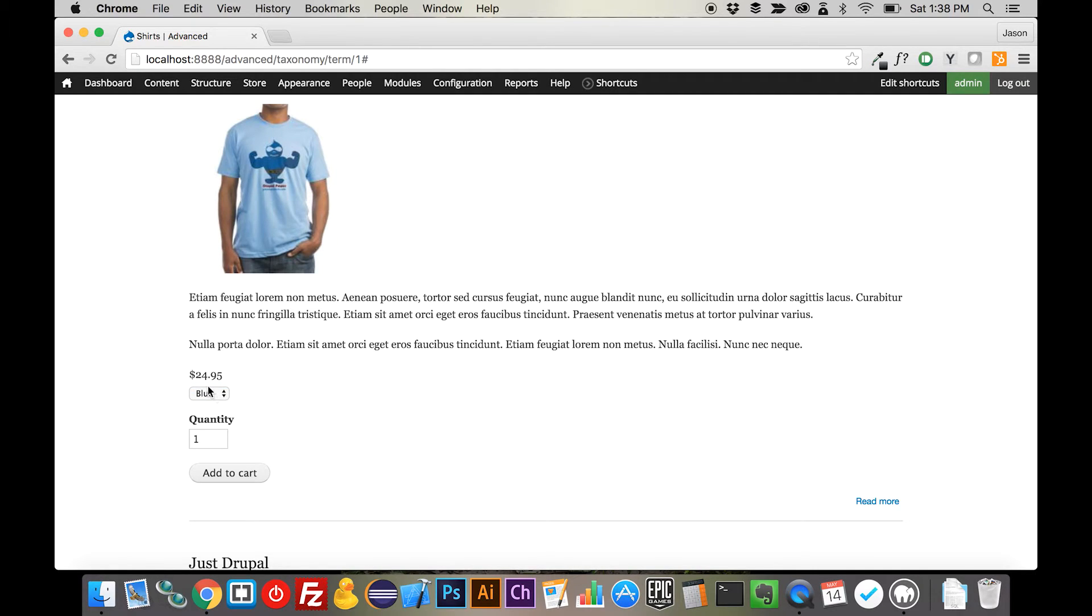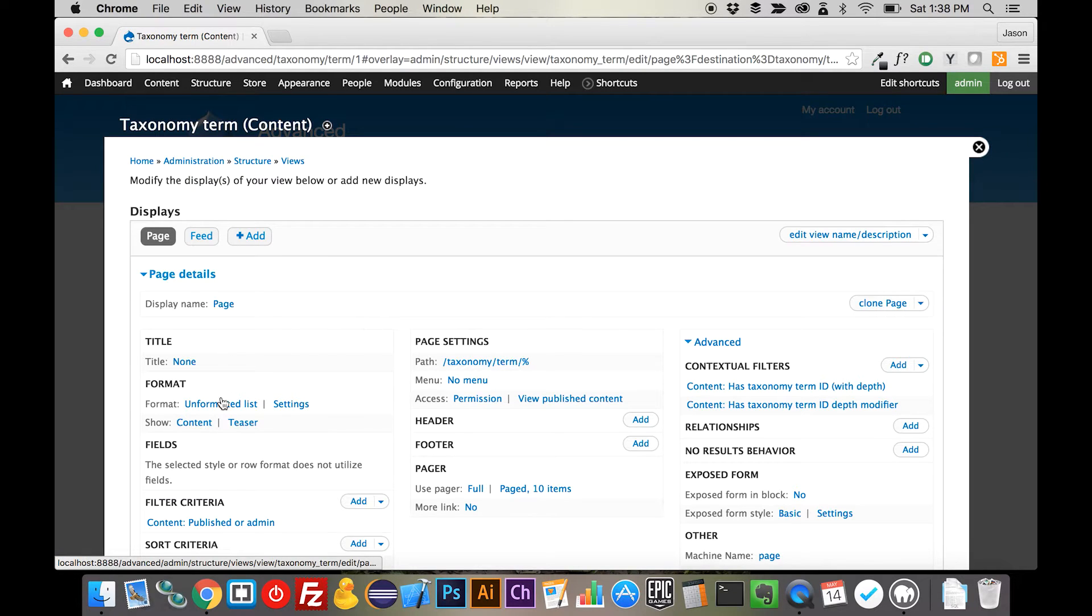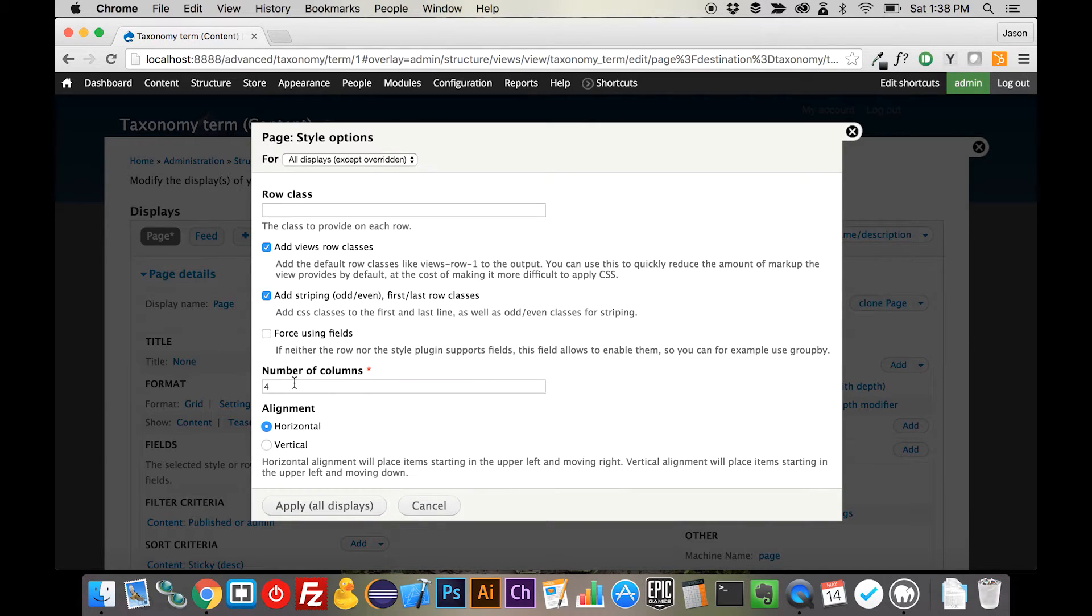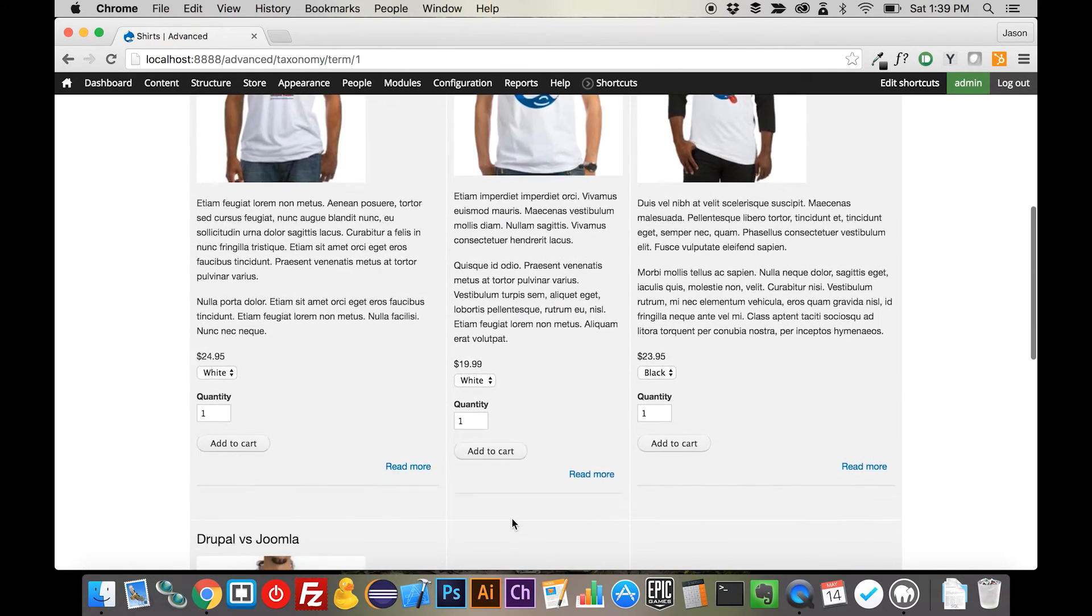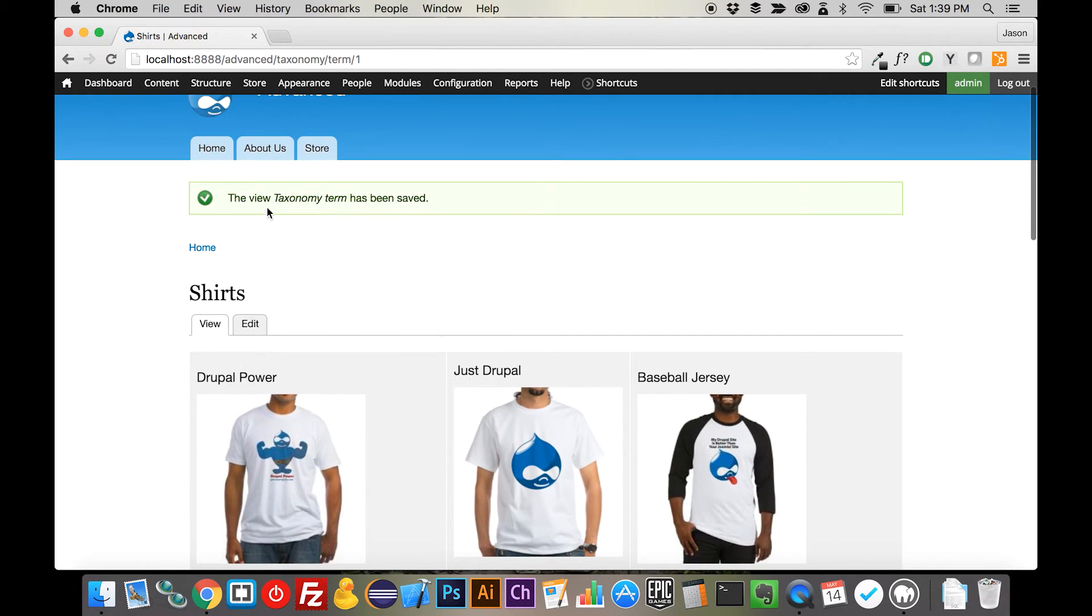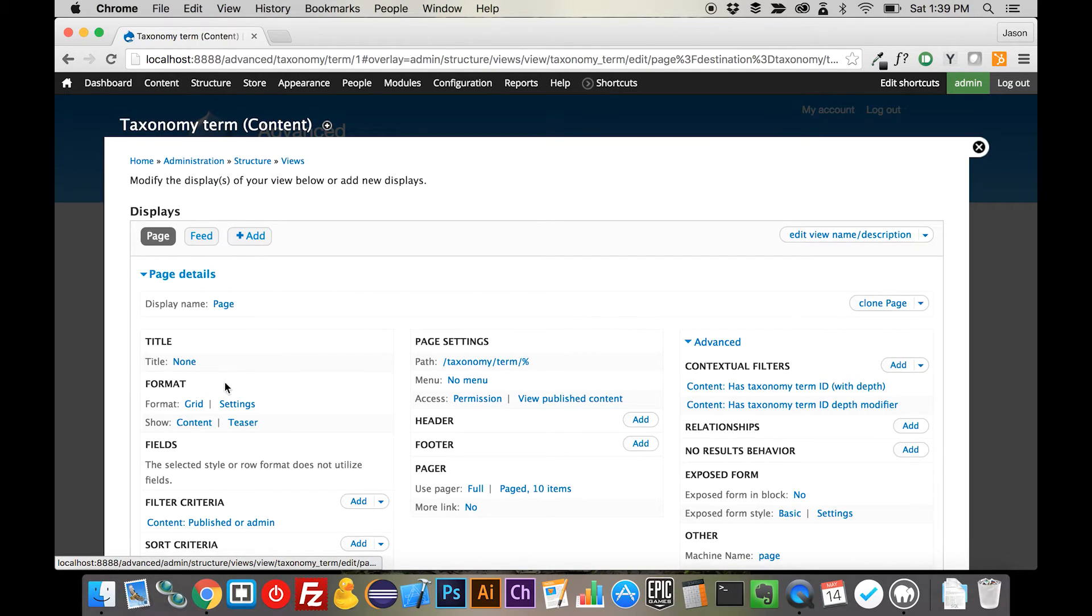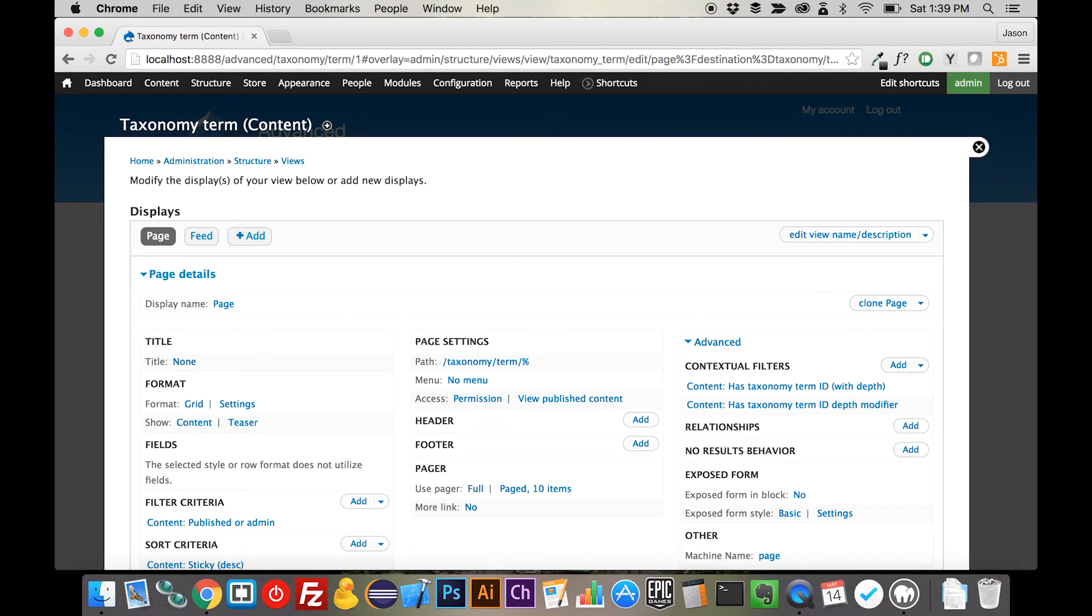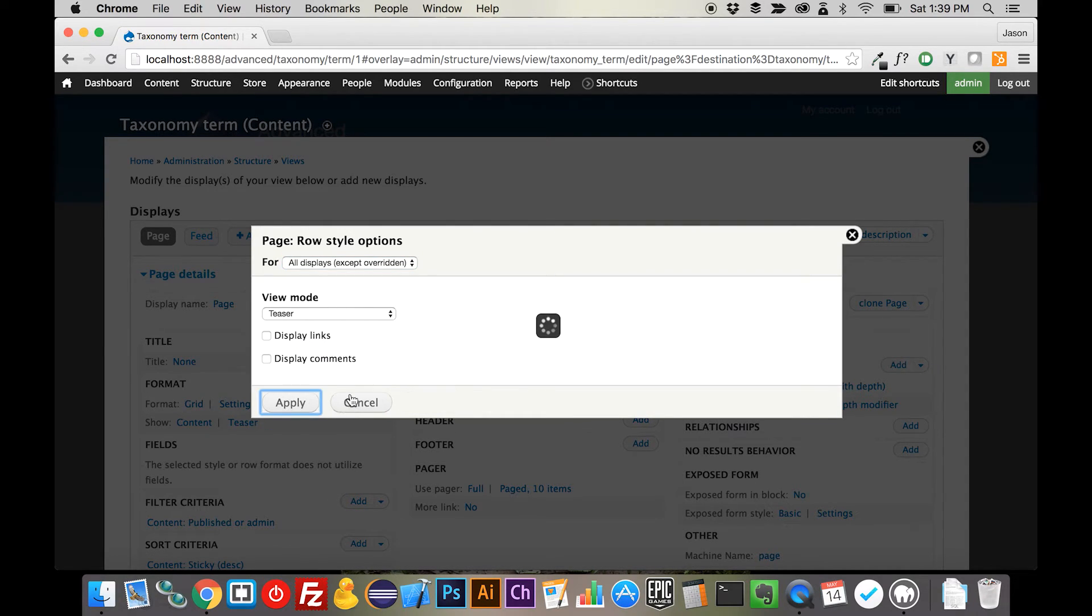We can switch over to blue, and our shirt changes colors. The one thing we may want to do here is edit the actual view itself, and switch this over to a three-column grid. And save that out. And there we go. We have our products looking a lot better. We have this little read more thing here that we definitely don't want either. So let's check the view. And it's this display links checkbox. We're going to take that off and save the view out again.